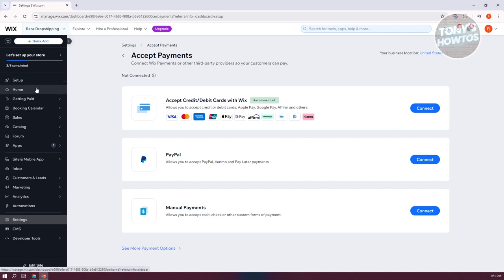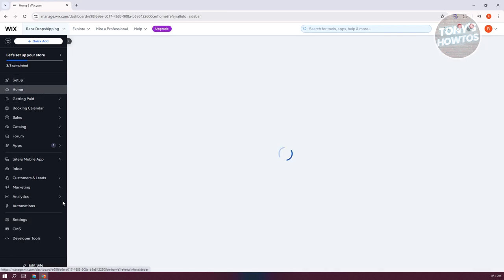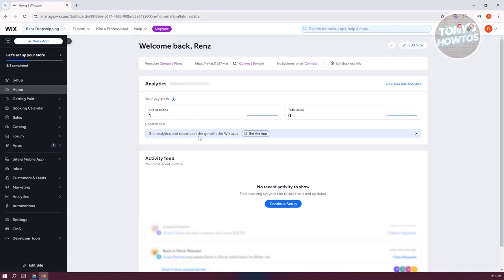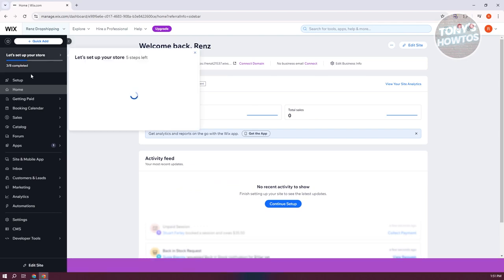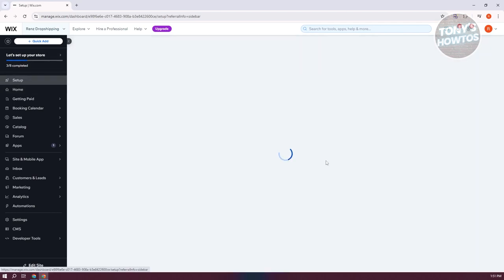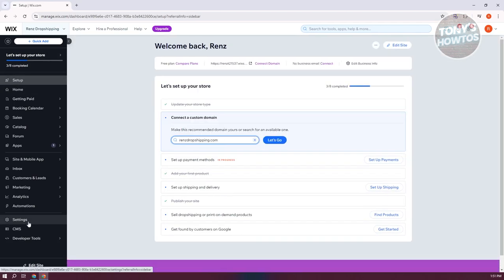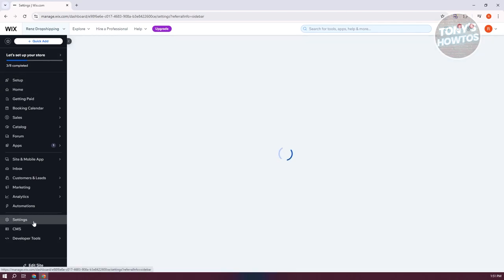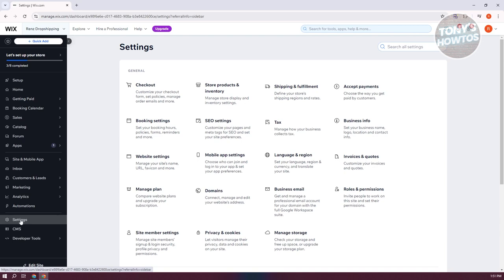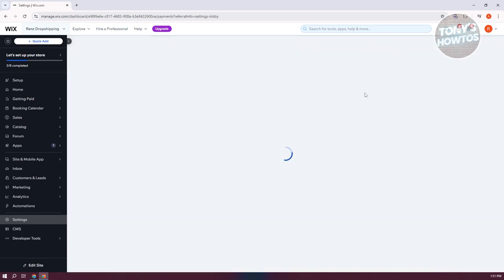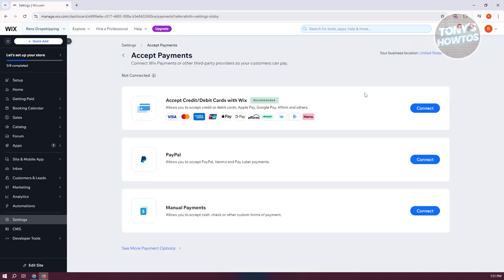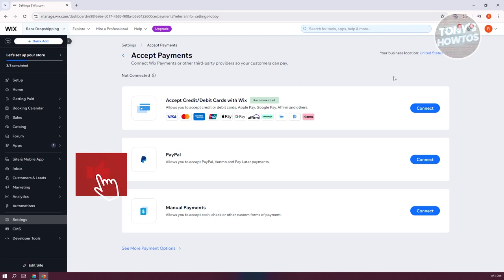But in some cases, if you can't see the accept payments in the setup here, you can still access this by going to settings at the bottom left and you want to go to accept payments. Same UI or same link here. Since we are now in the accept payment section, what we need to do next is set our business location.